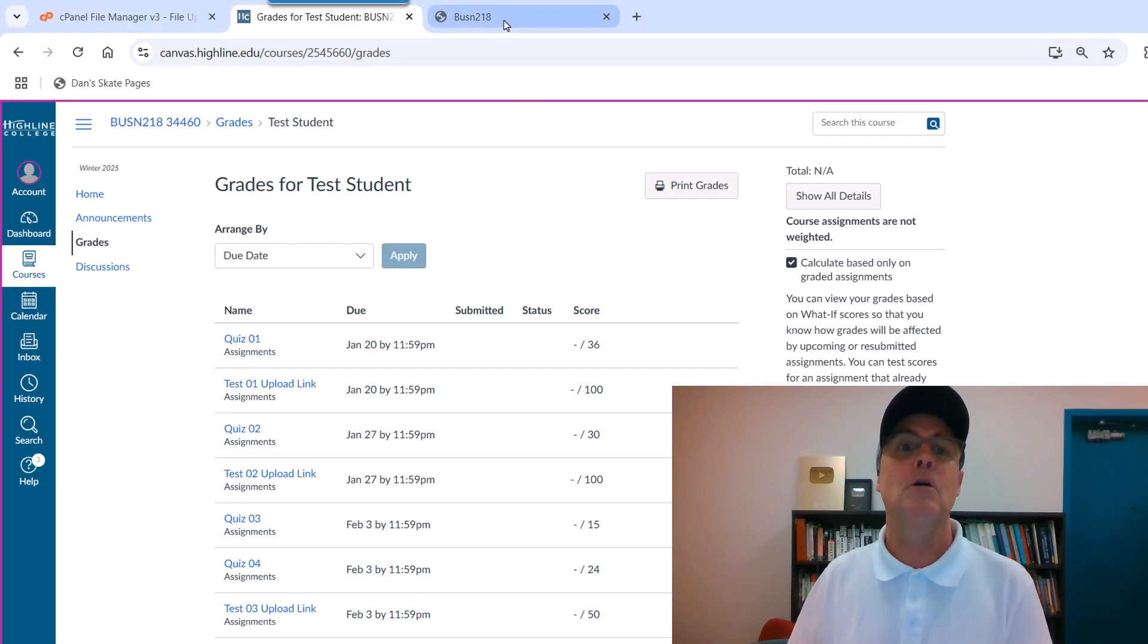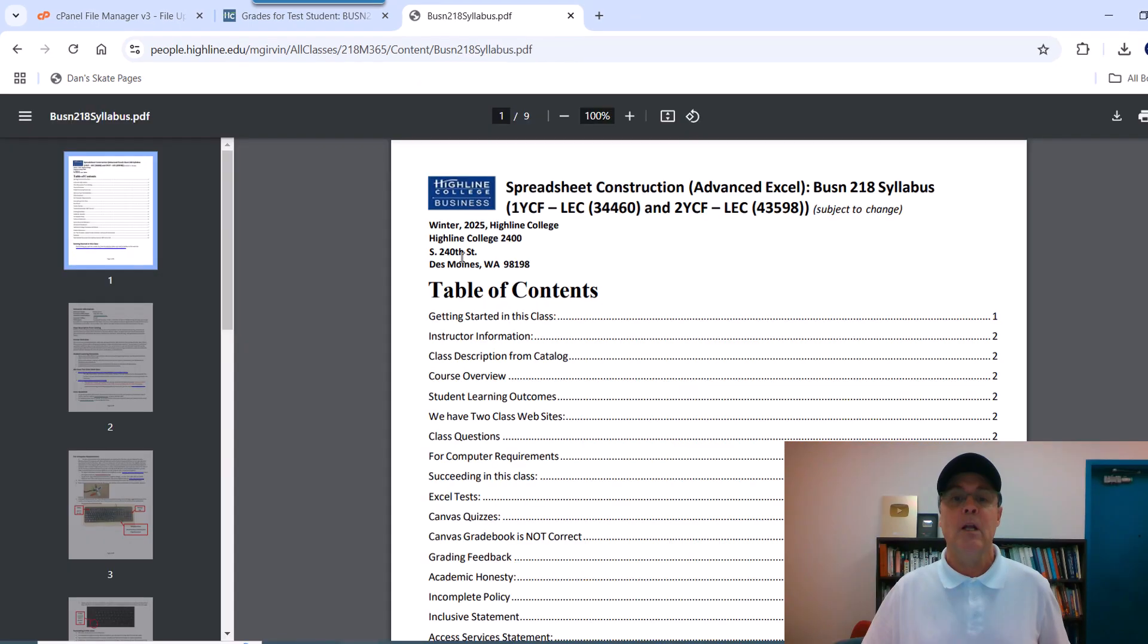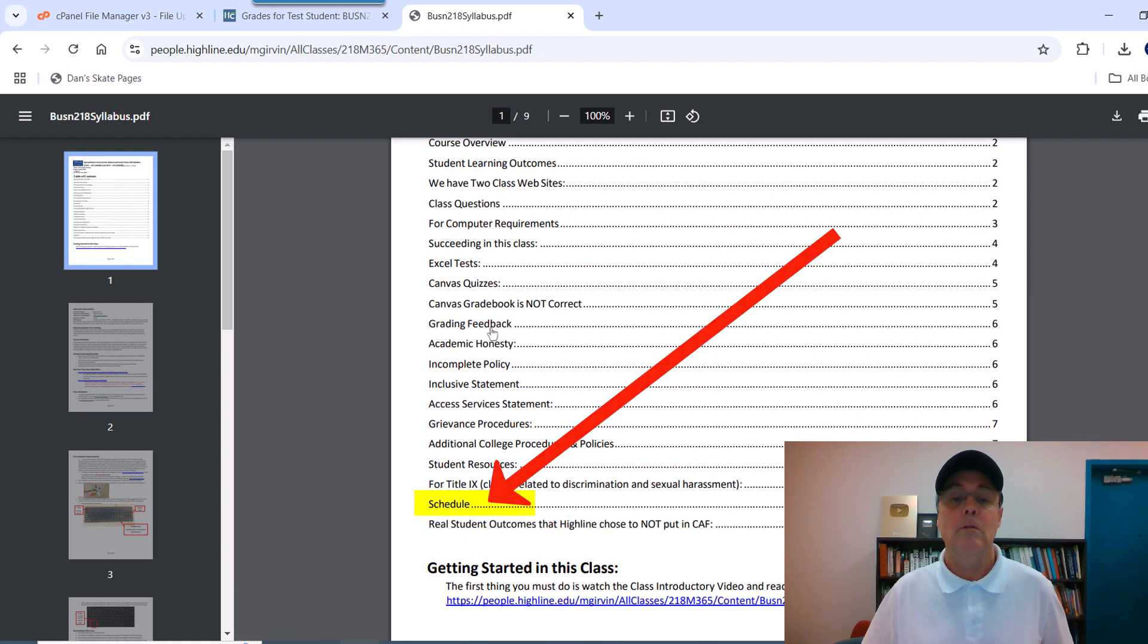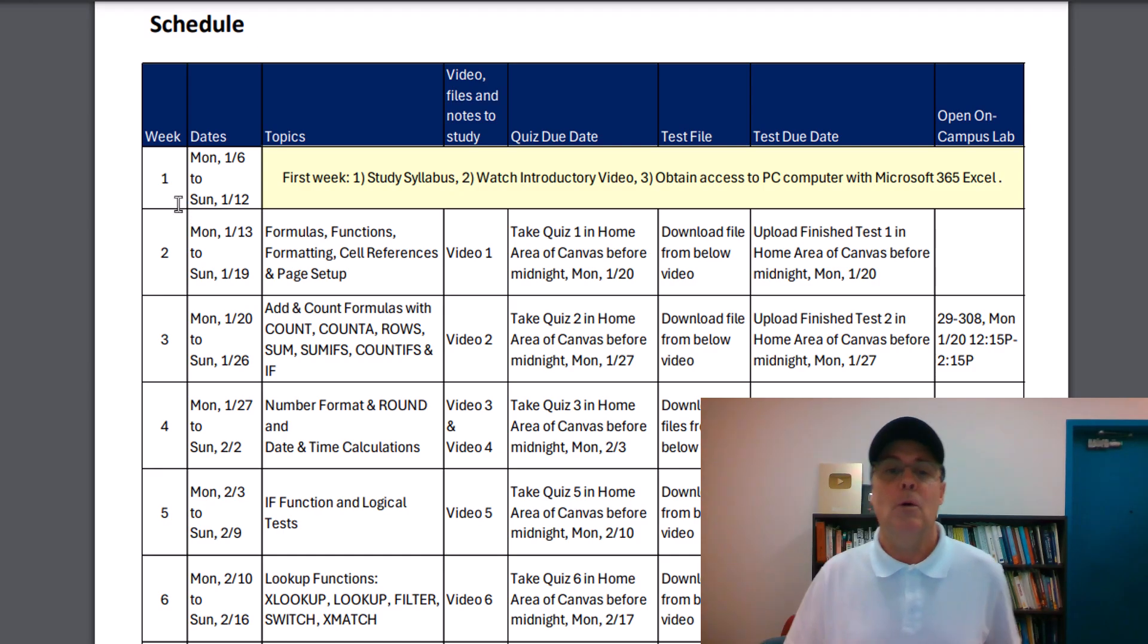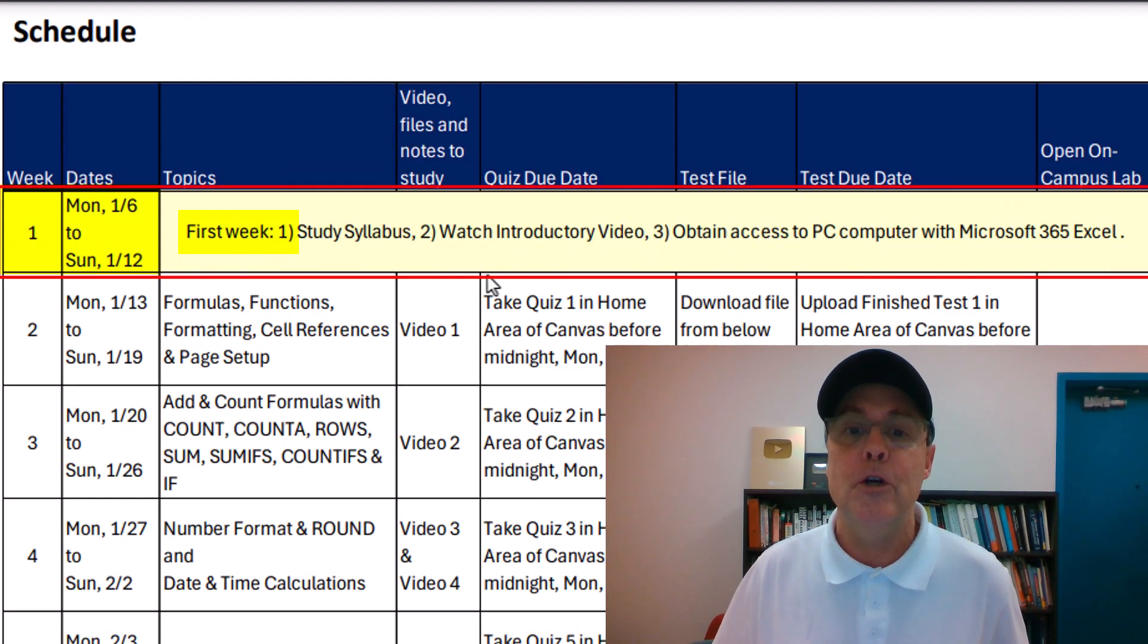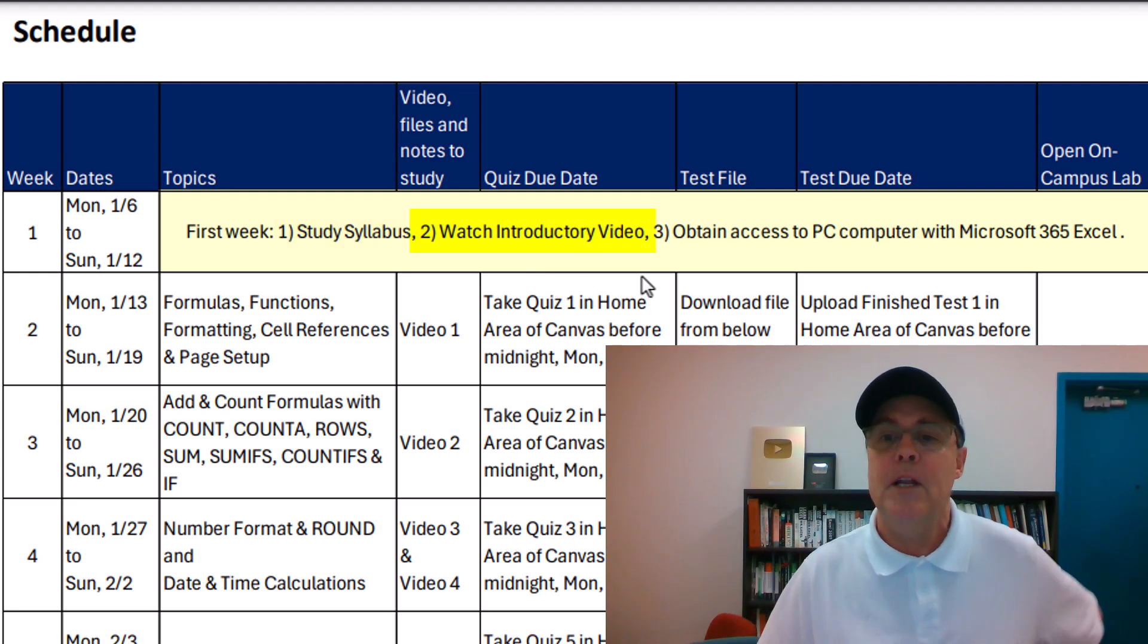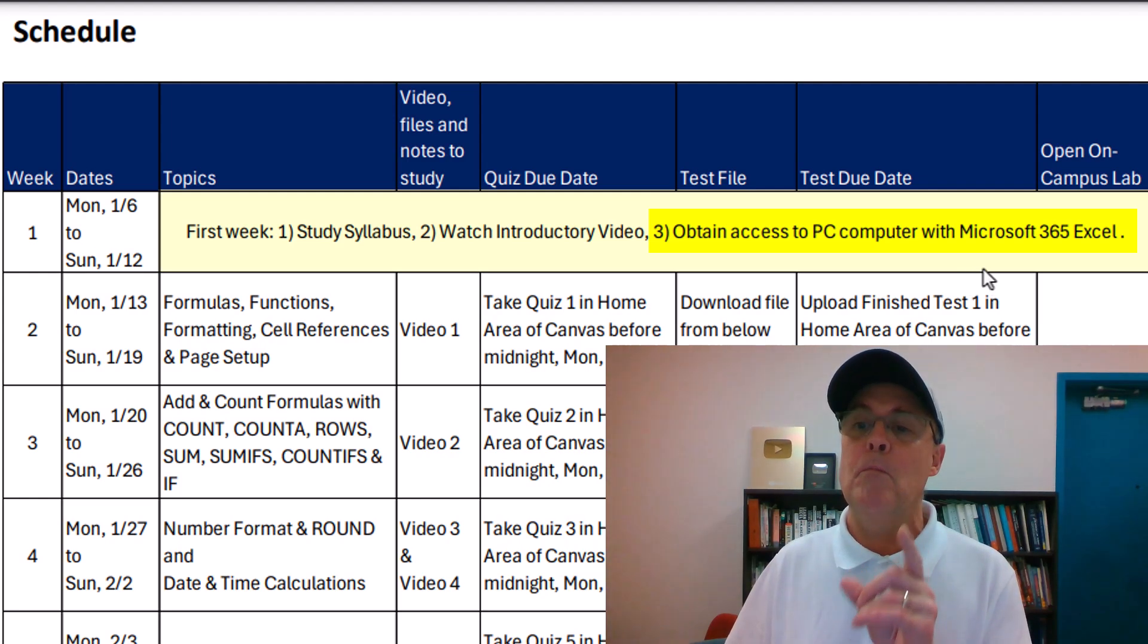Now let's go back to our People website. Let's go over to our syllabus. There's a table of contents at the top. You can click on any part, for example, the schedule, and it jumps right to the schedule. Now, here's our schedule. And for week one, this is all you have to do: study the syllabus, watch this introductory video, and obtain access to a PC computer with Microsoft 365 Excel.